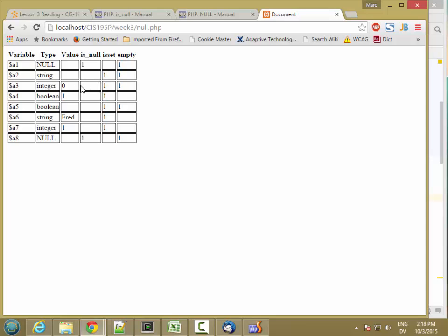The number 0 is set and is also considered empty. Boolean true is set is not empty. Boolean false is set and is empty. The string fred is set and is not empty. The number 1 is set and is not empty.